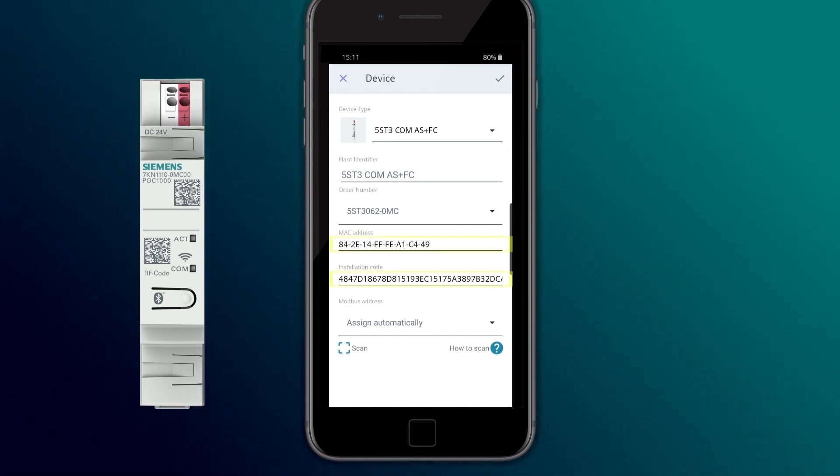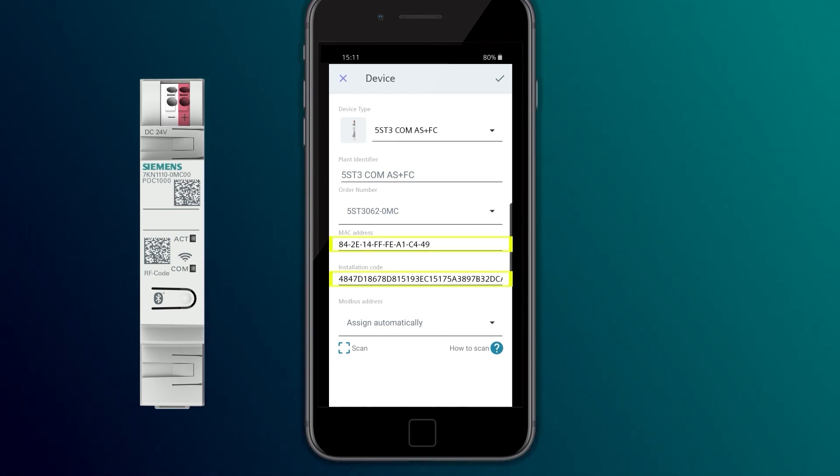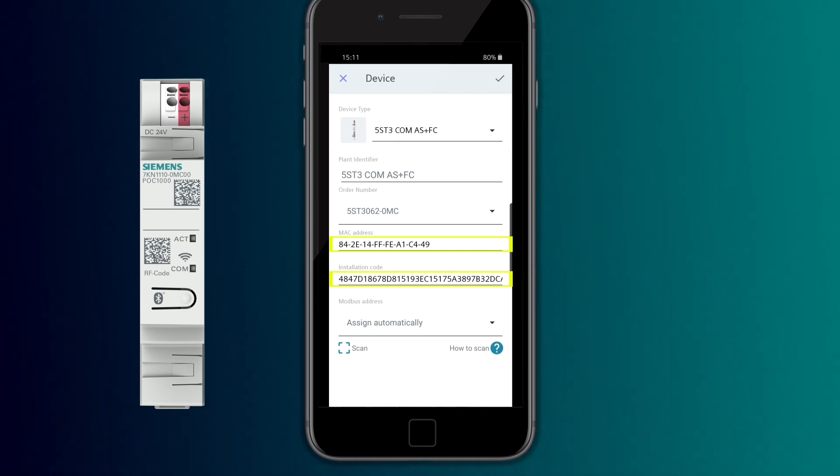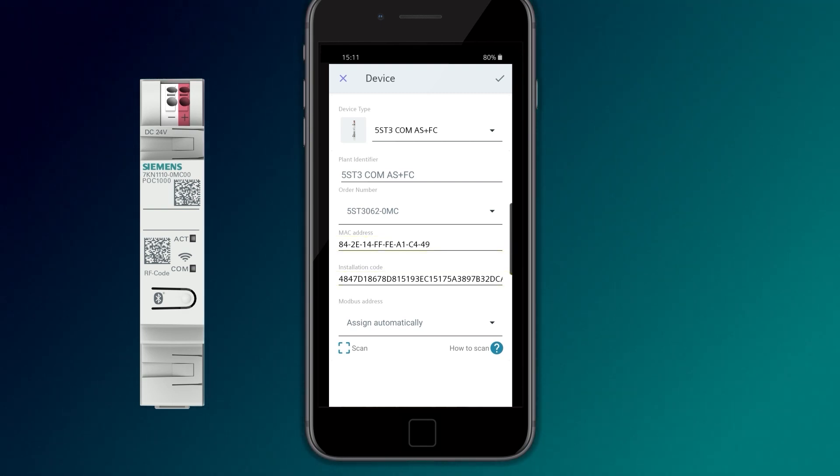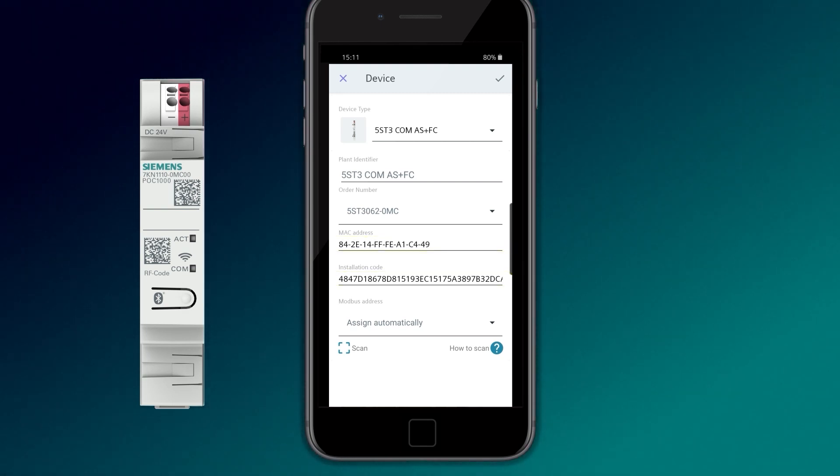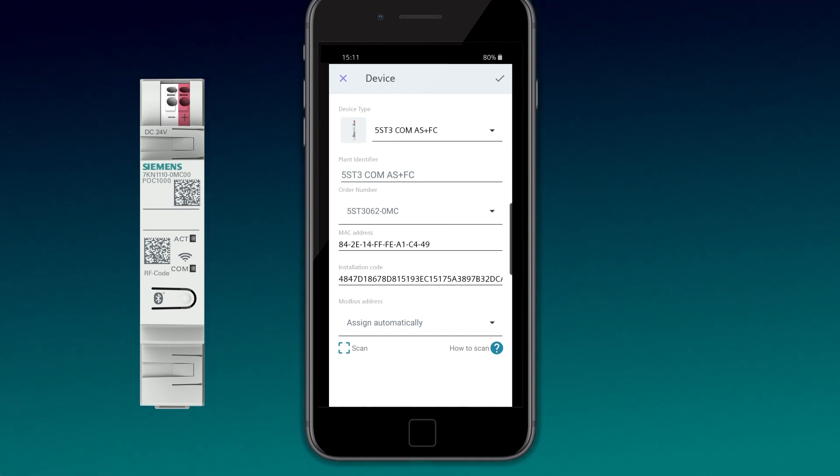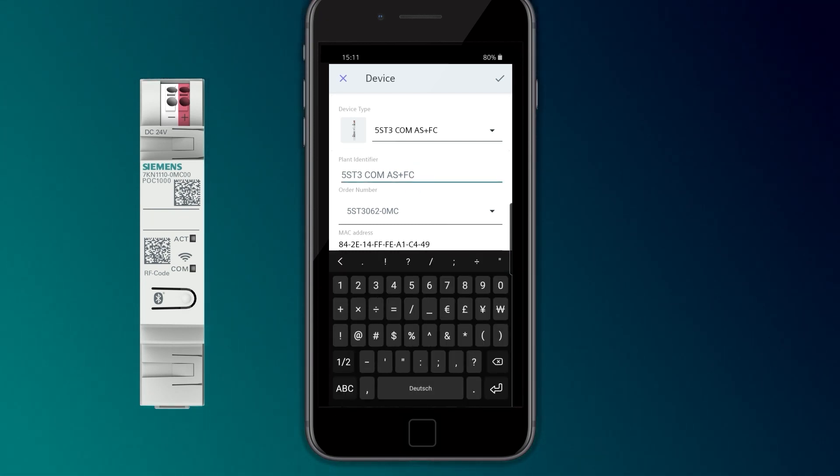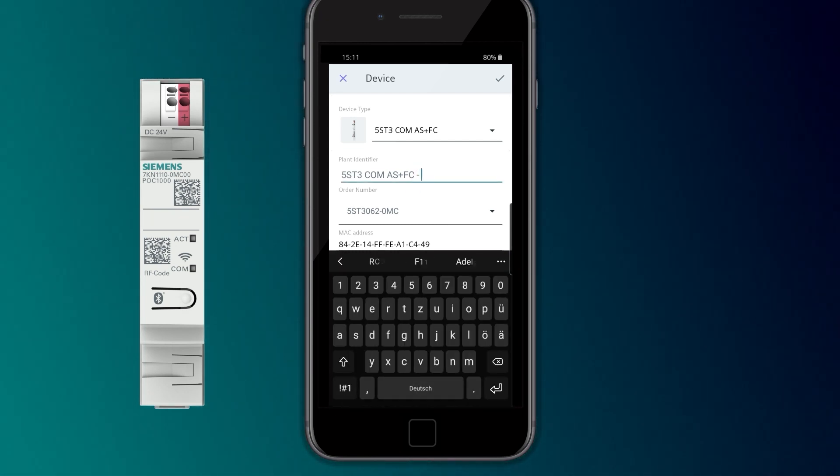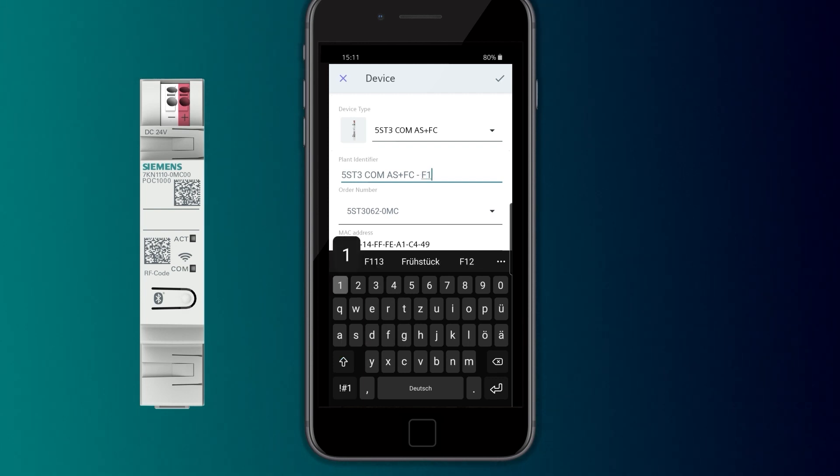The MAC address and the installation code are necessary for pairing the devices with the 7KN PowerCenter 1000. The device can be uniquely identified via the plant identifier.